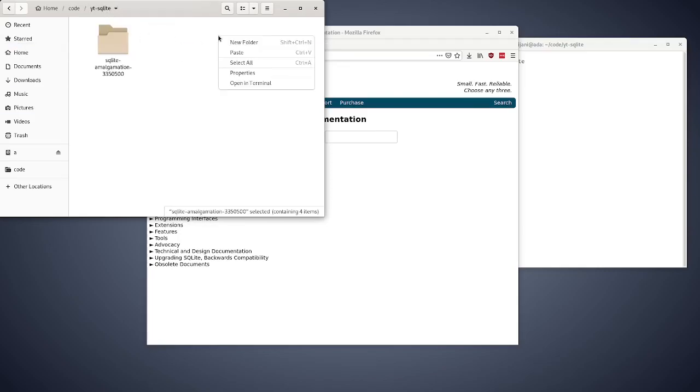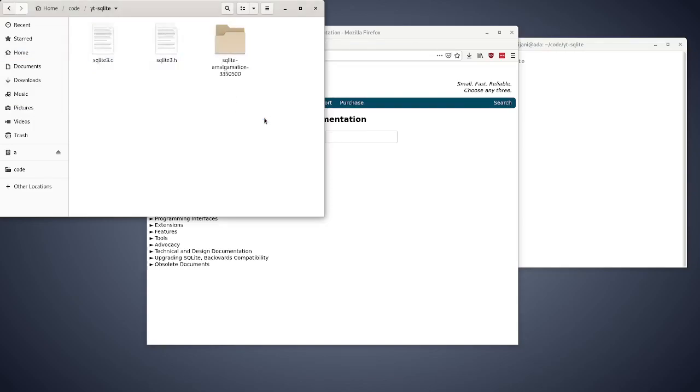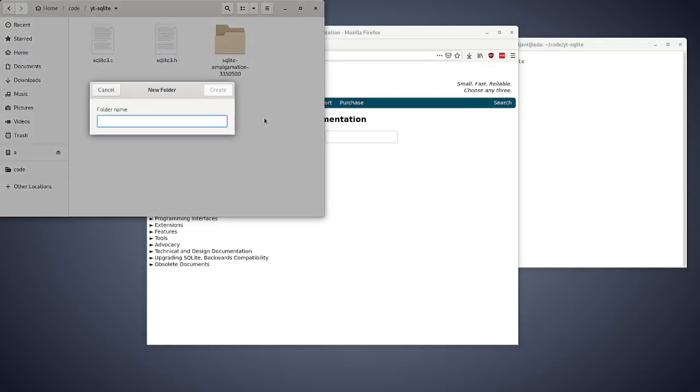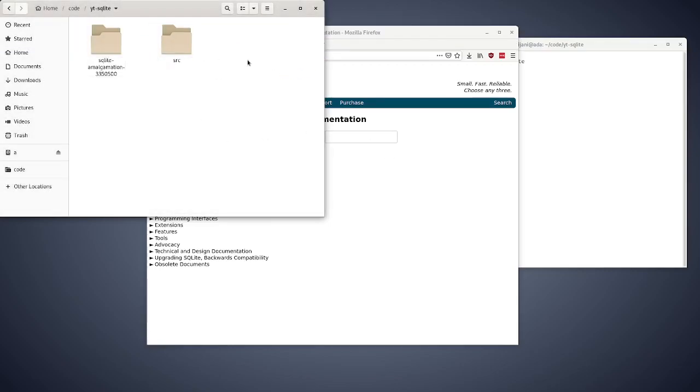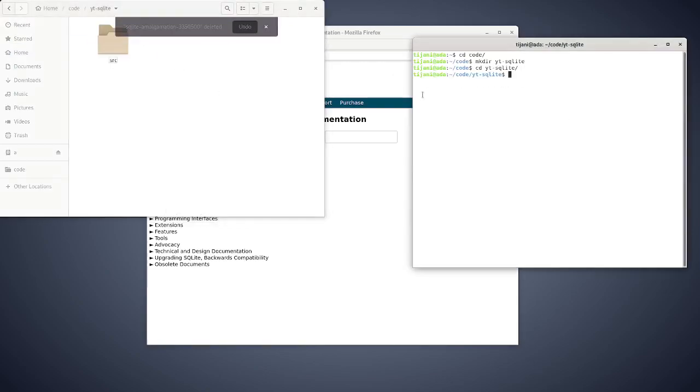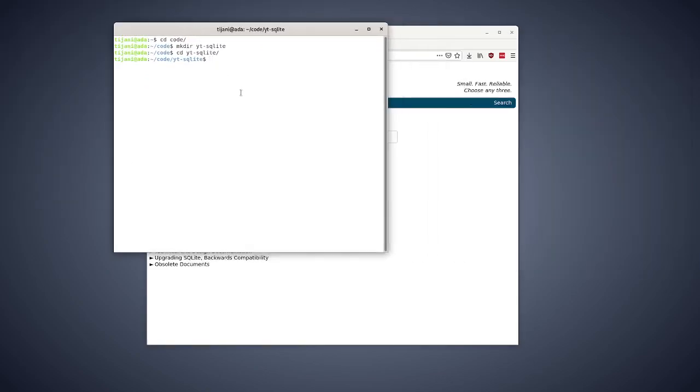I'll make a source directory and copy both of them in there and I'll delete this one. Okay, it's bouncing to the terminal now. Alright.